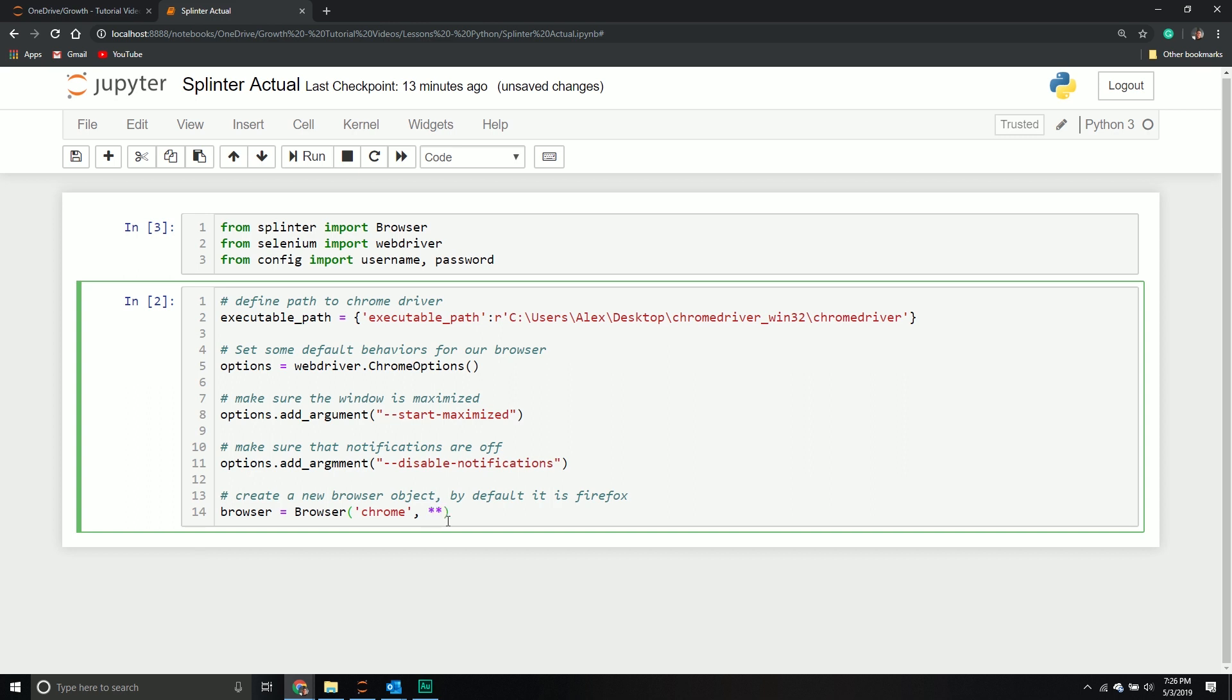There's a second keyword argument: executable path. This is providing a path to my Chrome driver folder where my exe file is.